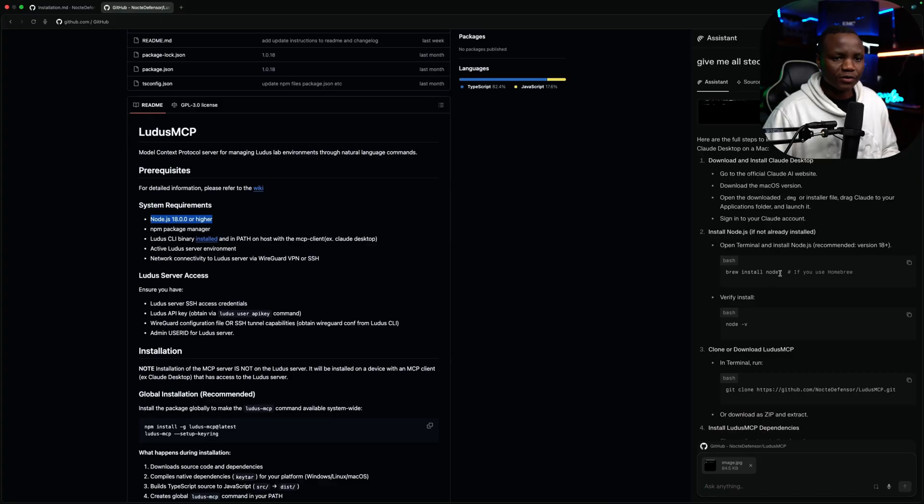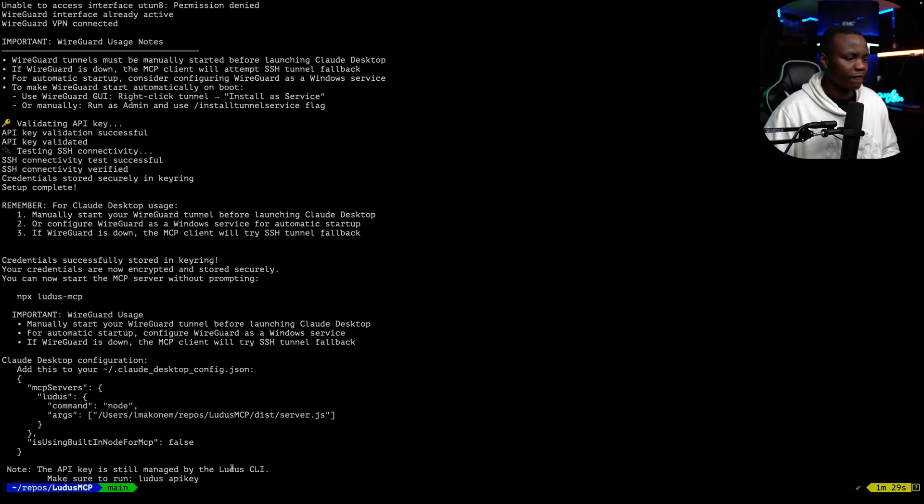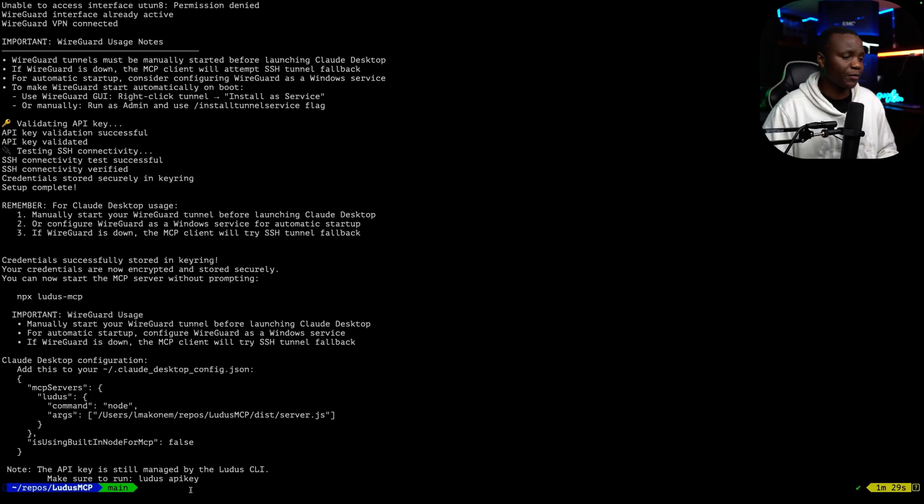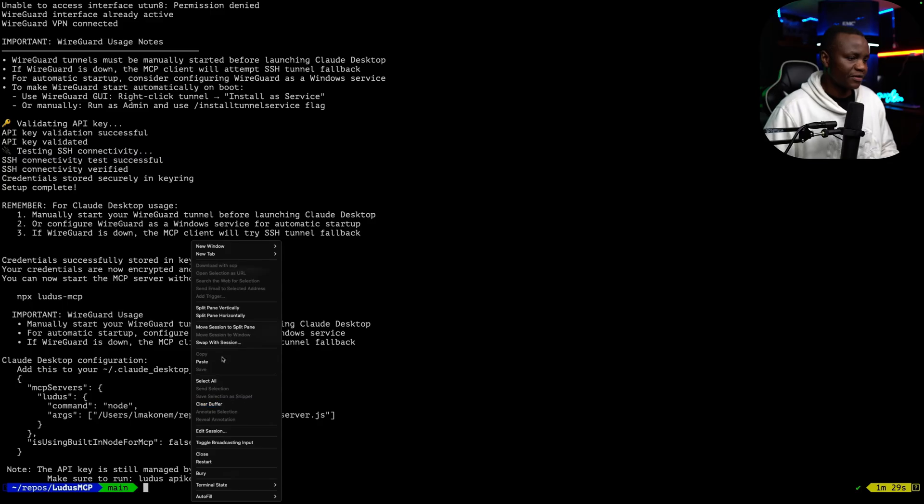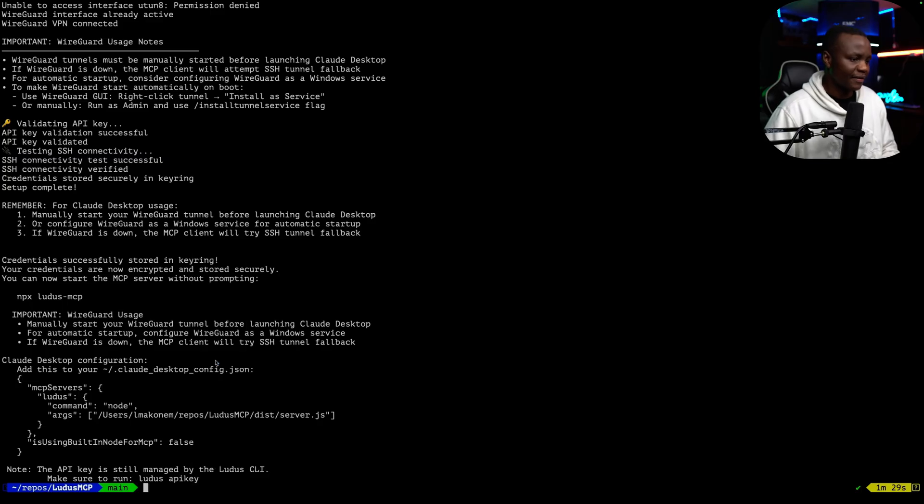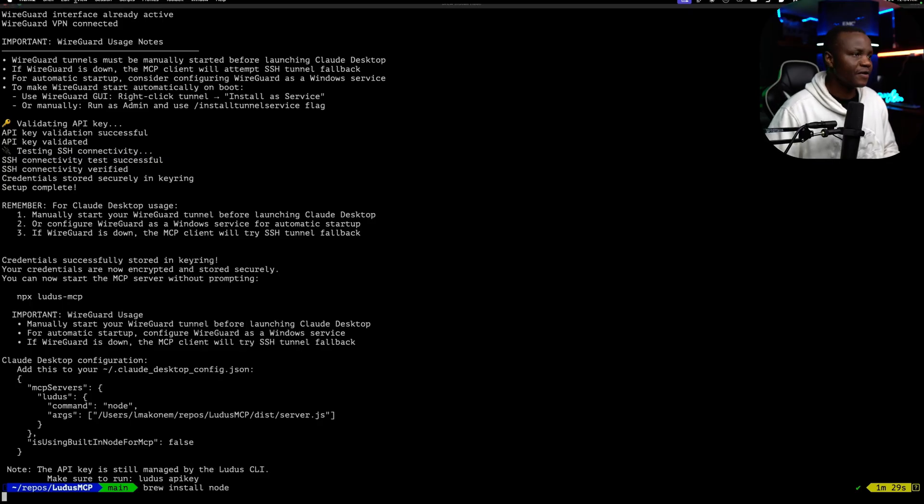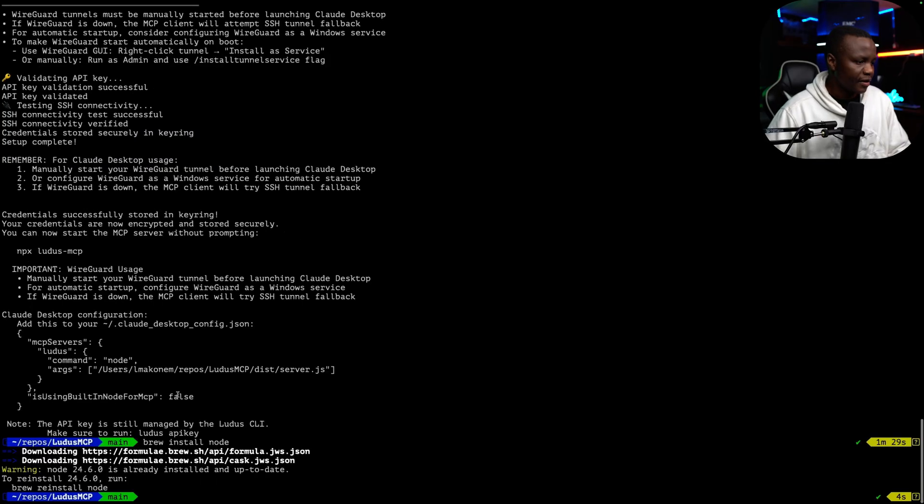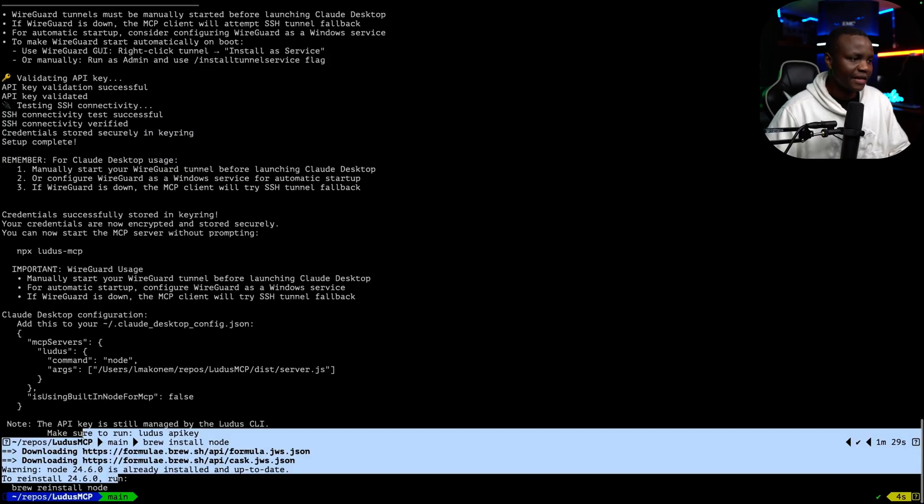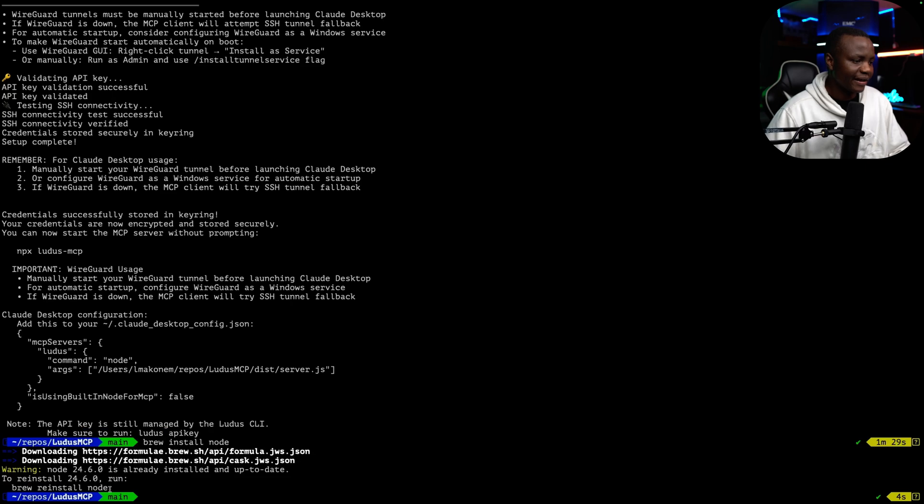So brew install node. If you're on a MacBook, you just run this command here. Brew install node. All right. As you can see, mine is saying it's already installed.